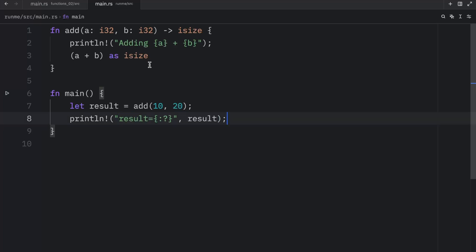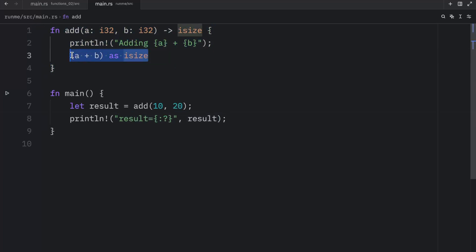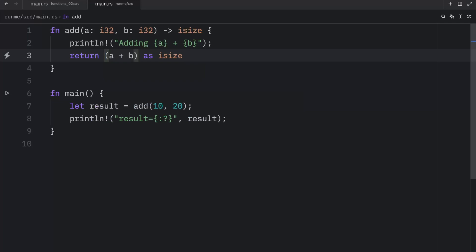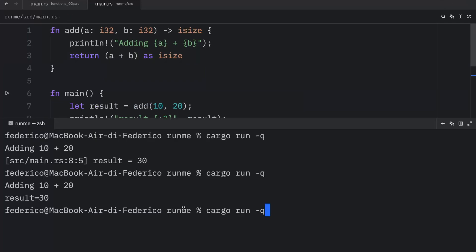Anyway, going back to our function, as you could see, we specified a return type here just by providing a line of code which returned something. And optionally, we can also insert the return keyword and our code will run exactly the same way.